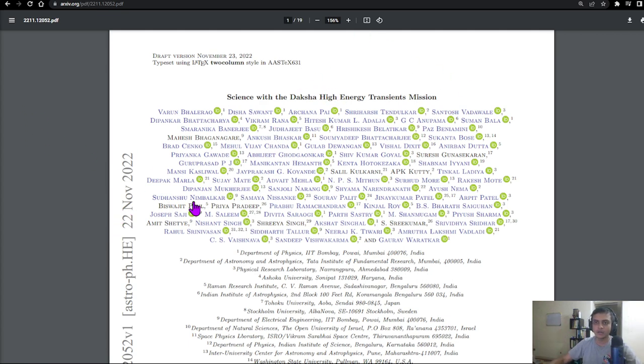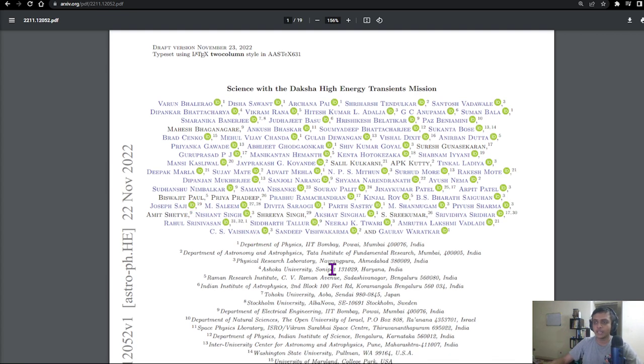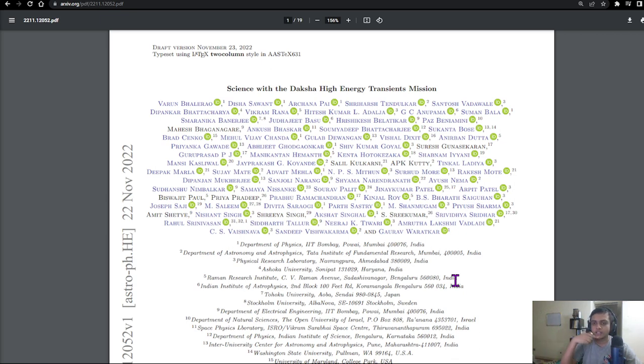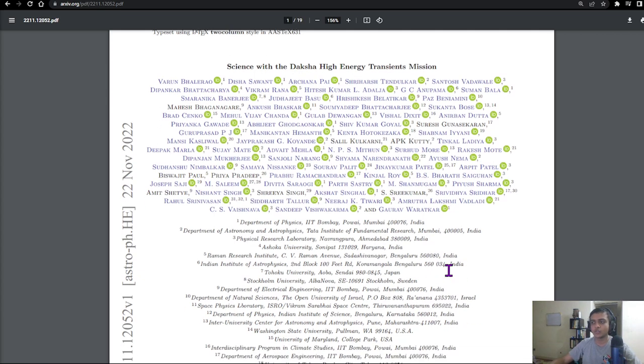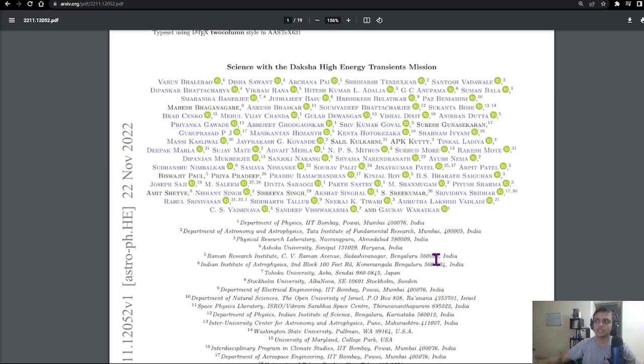Coming to the paper, it has been posted as a preprint on arXiv last week and it's a collaboration between five institutes: IIT Bombay, RRI, PRL, IUCAA, ISRO, and TIFR. There are a lot of students, full-time staff, and scientists involved in this project.